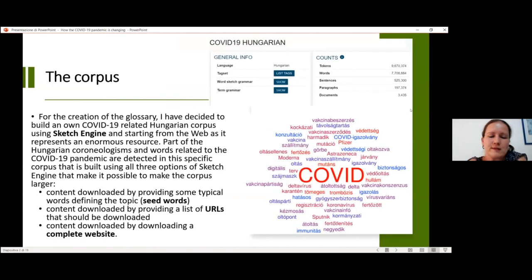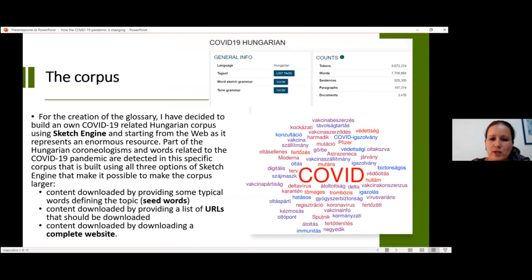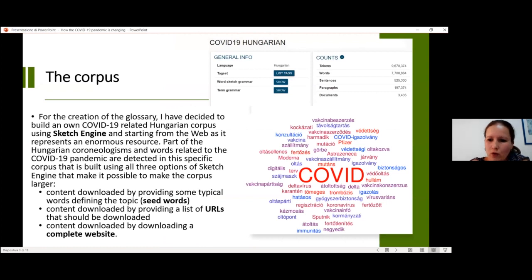For the creation of the glossary, I decided first of all to build my own COVID-related Hungarian corpus using Sketch Engine. This decision is due to the fact that, as far as I know, there is no available public COVID-related Hungarian corpus.